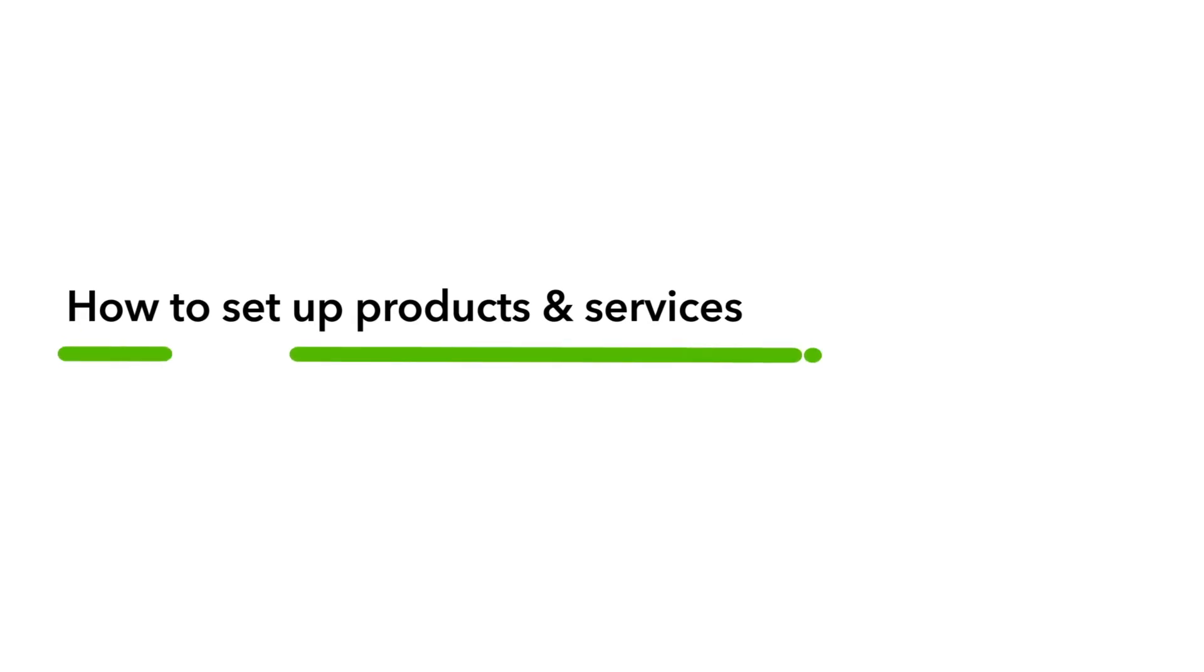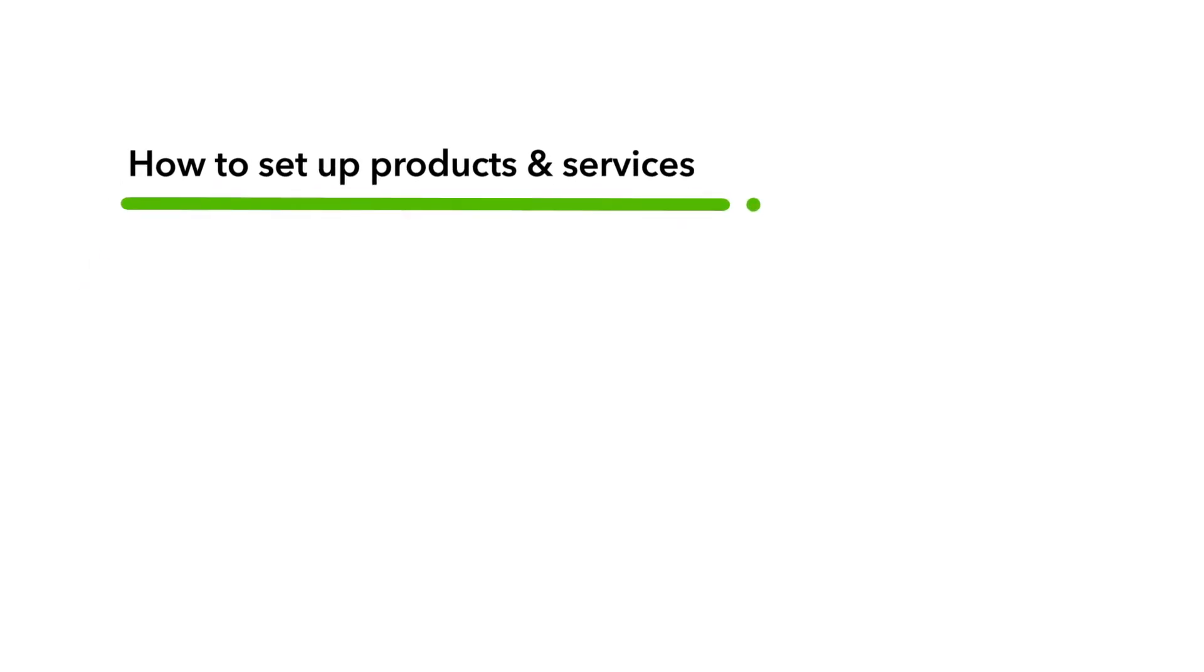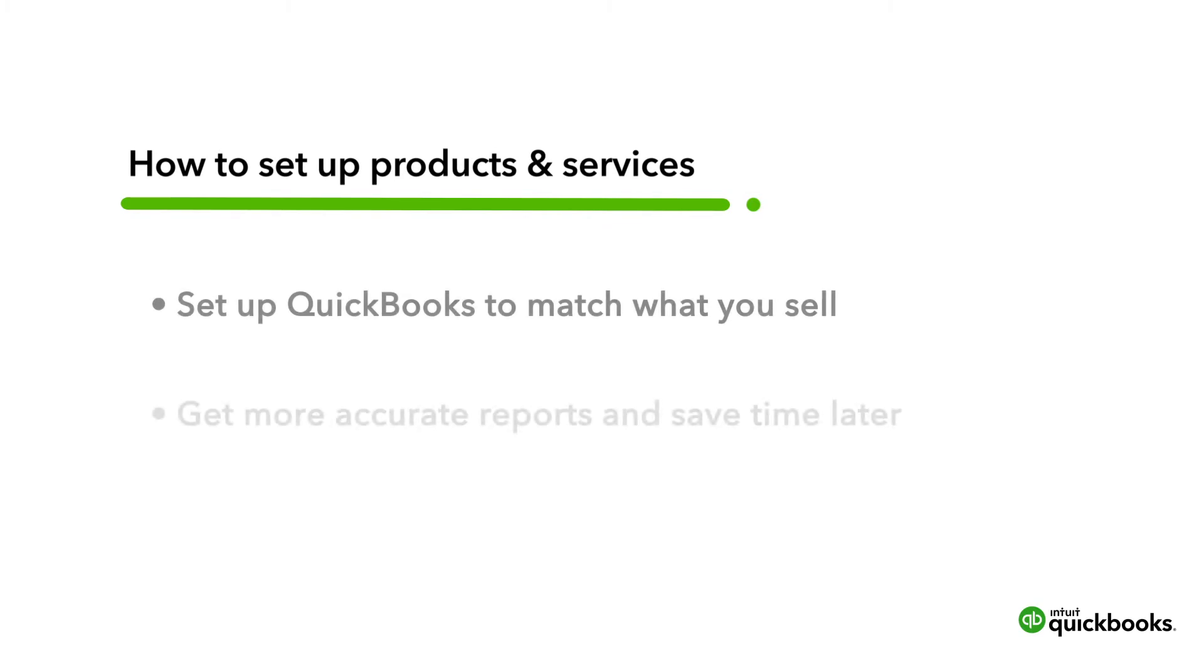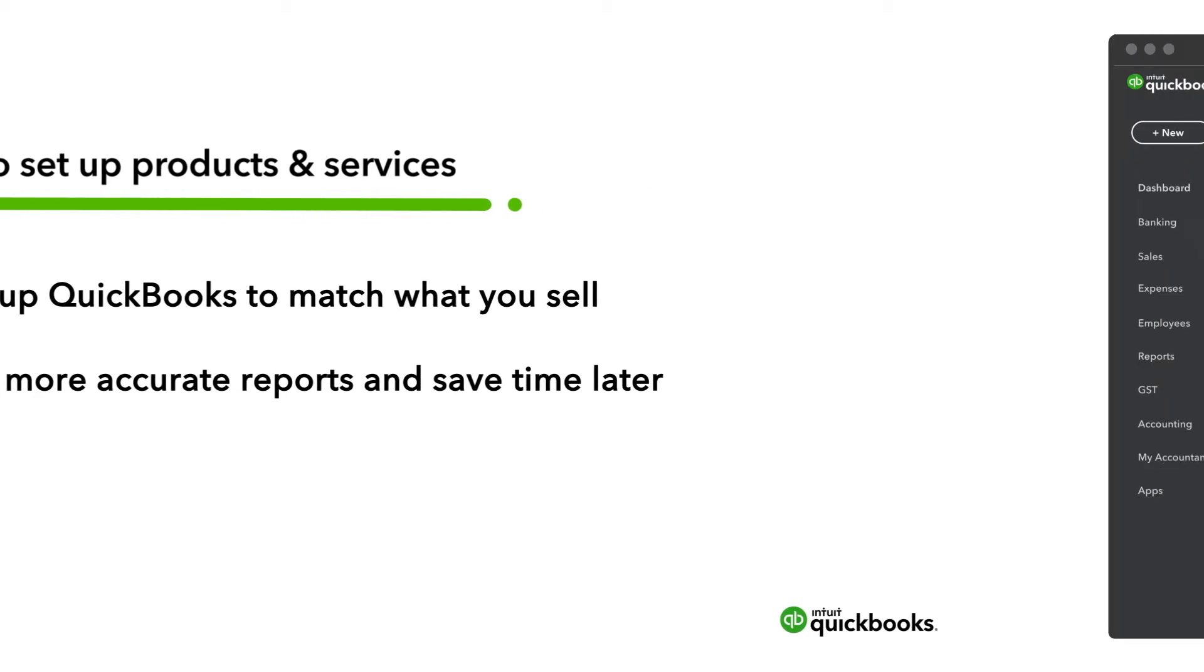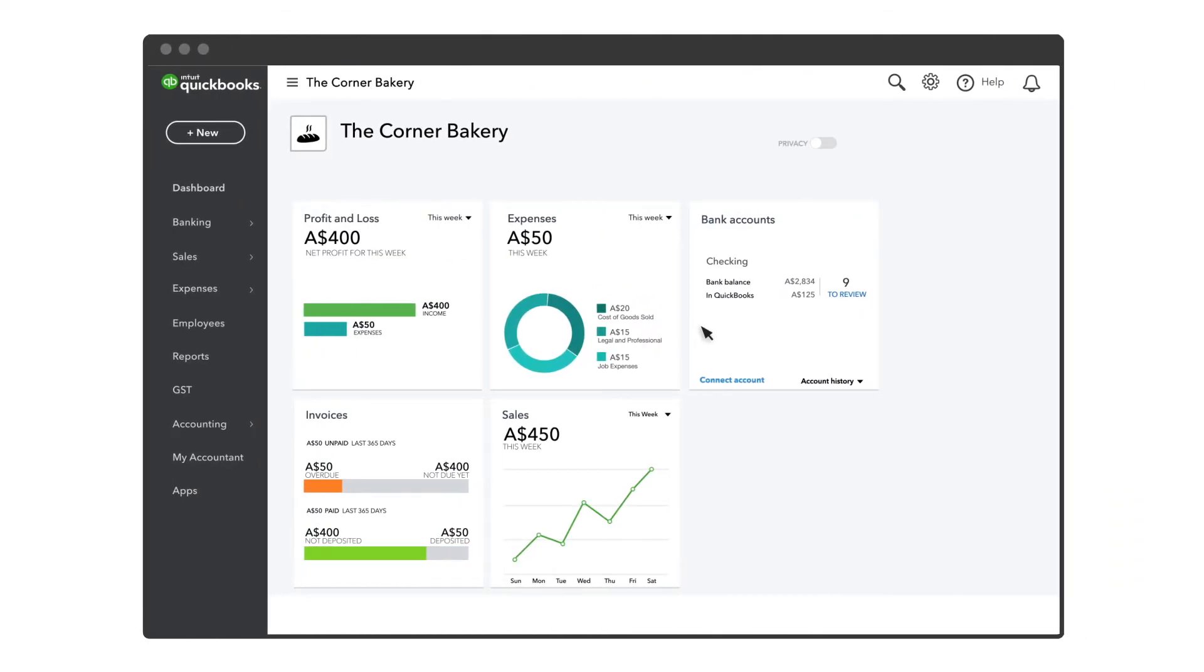QuickBooks comes with some basic products and services, but setting up your own gives you more accurate reports and helps to save you time later. Before you record any sales in QuickBooks, it's best to set up the products and services you provide to your customers. Let's go over how to do that.